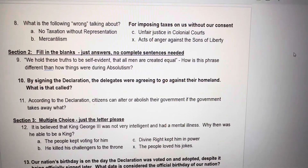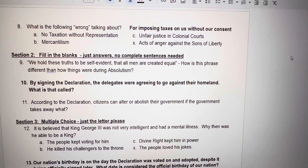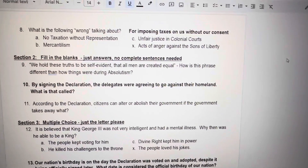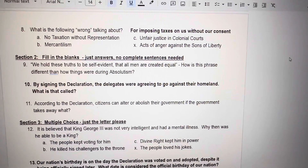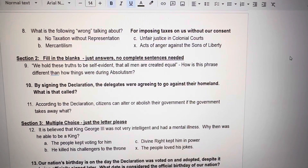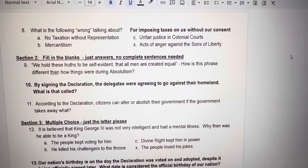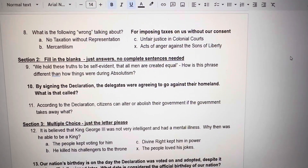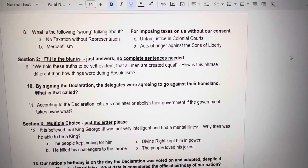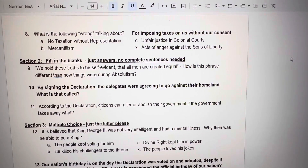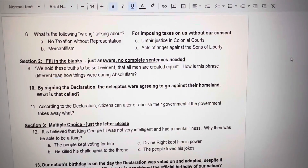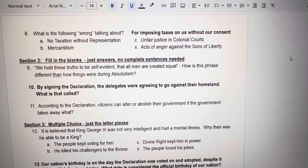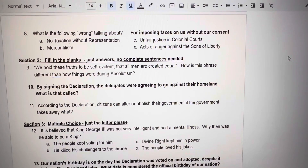Number 8. What is the following wrong talking about? The wrong bolded is: for imposing taxes on us without our consent. Is that A. No taxation without representation. B. Mercantilism. C. Unfair justice in colonial courts. X. Acts of anger against the Sons of Liberty.